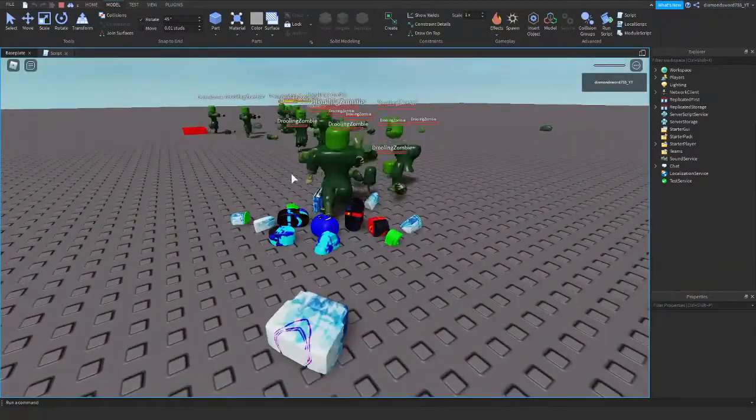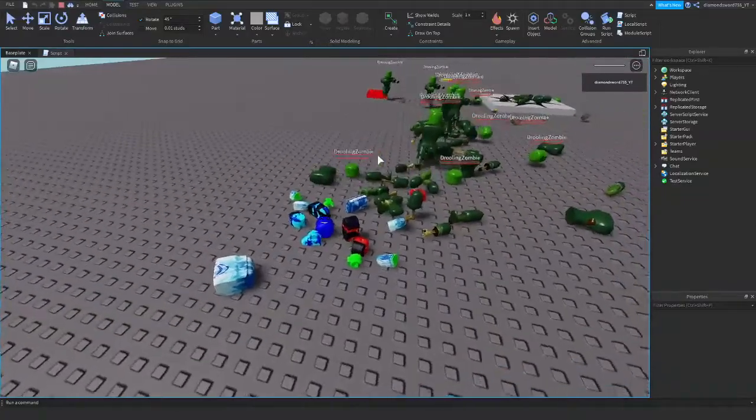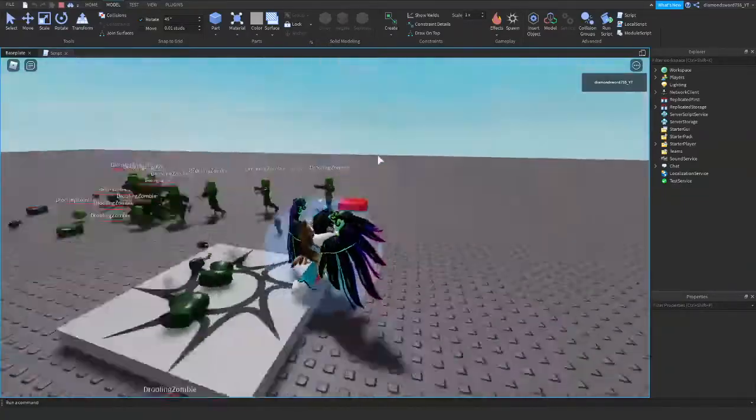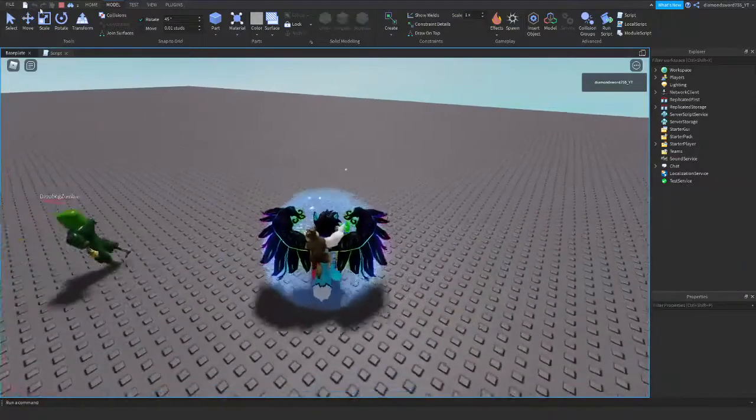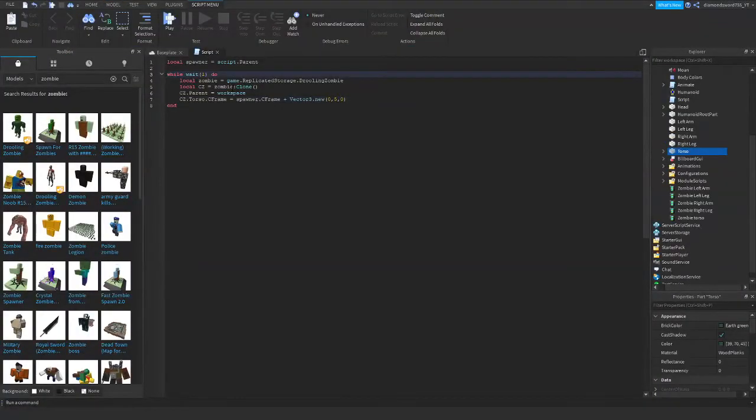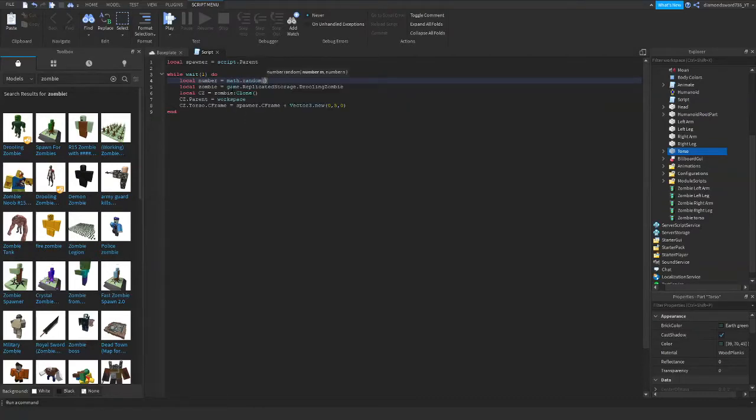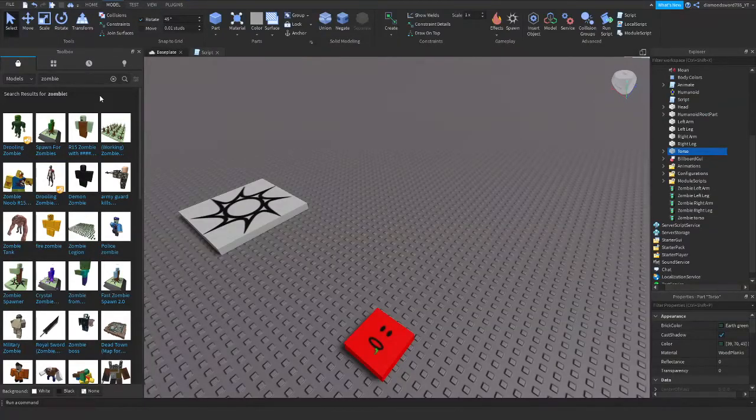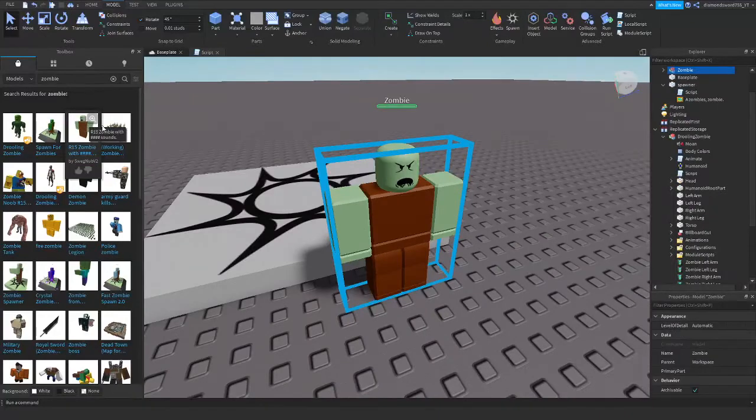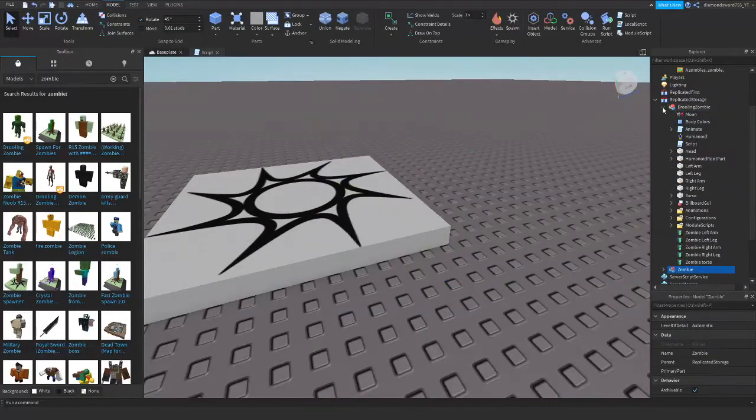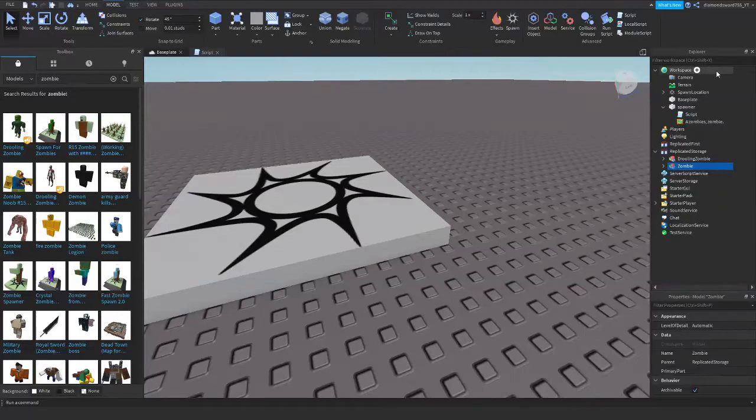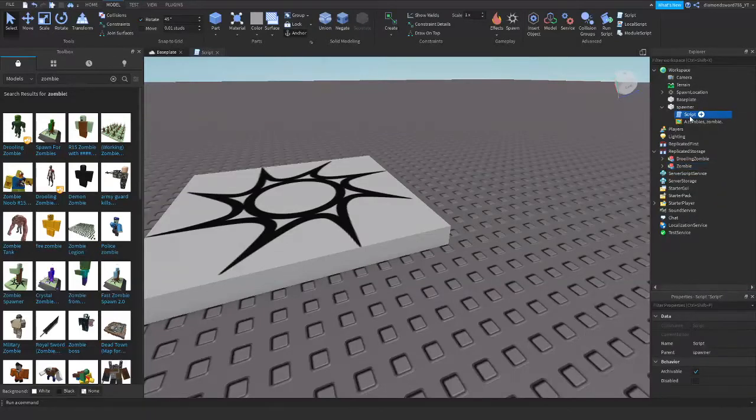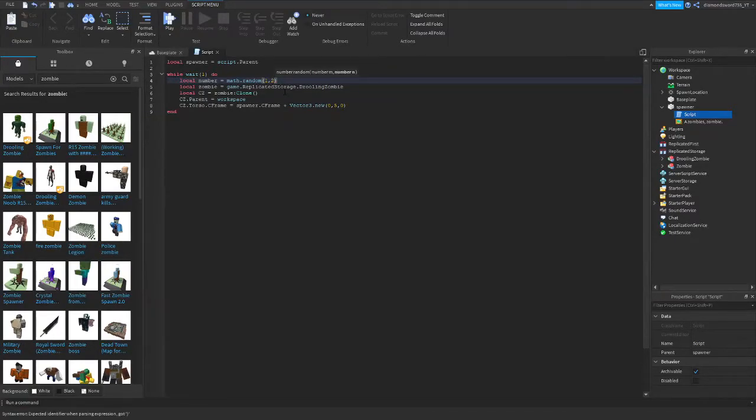And now on to part two. Well, it will spawn different types of zombies randomly instead of just one zombie. Alright. So you do this, we're just going to go to the script here and add some extra stuff. So one thing we're going to do is local number equals math dot random. Oh, you need to have, I'm going to get another zombie here. Here we go, this zombie. You need to have two, at least two or more different types of zombies for this one. So make sure you have at least two or more. Alright, so we're going to do one comma however many you have.